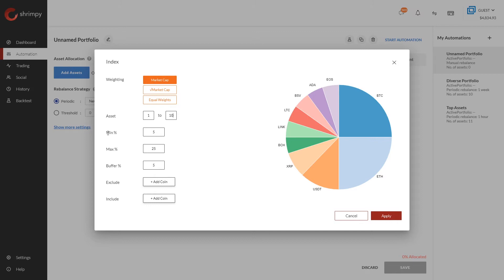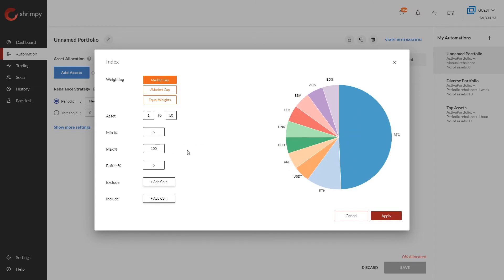For the next setting, we have the minimum and the maximum percent for any of the assets in the portfolio. This determines the maximum or minimum allocation we would like to assign to any asset. Right now we have this set to a 5% minimum percentage and 25% maximum.